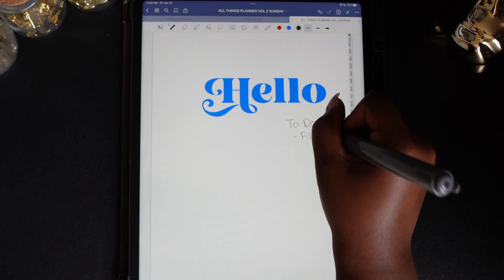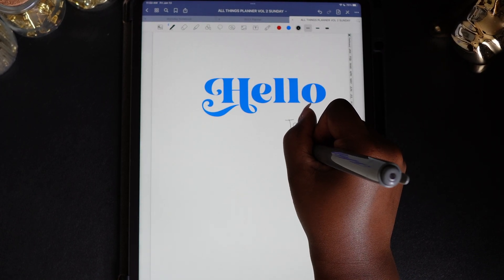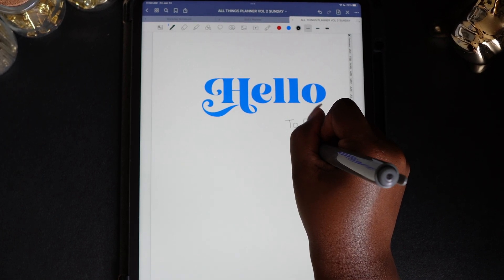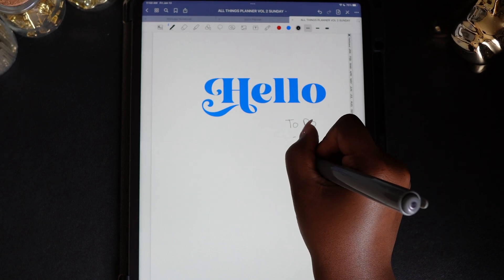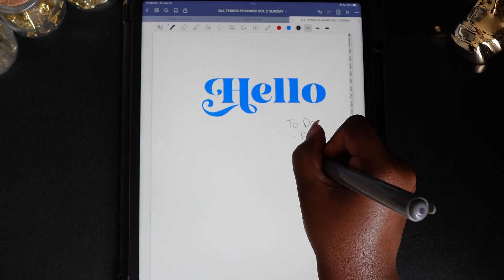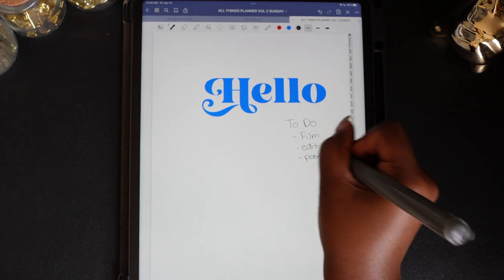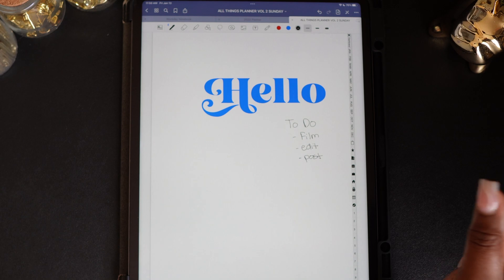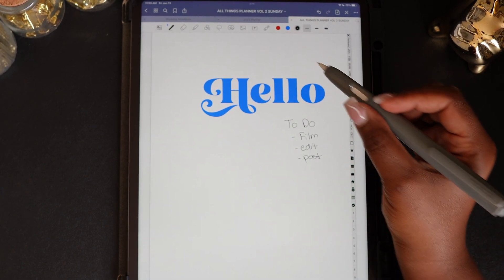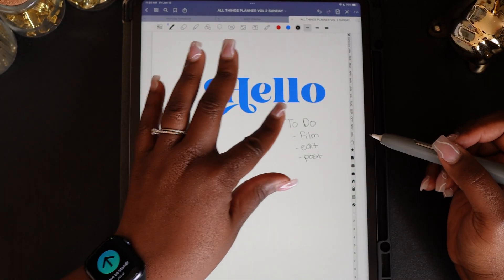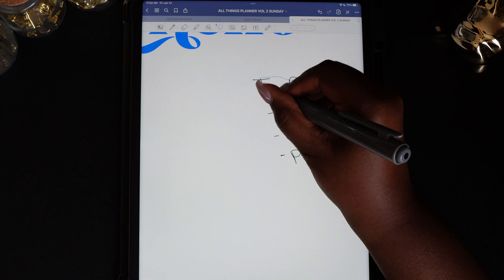One thing we all know is that your handwriting is not the same on the iPad as it is using pen and paper. With practice and time your handwriting will improve, but here is a trick that will help you in the meantime. This will only work if you have the full version of GoodNotes.